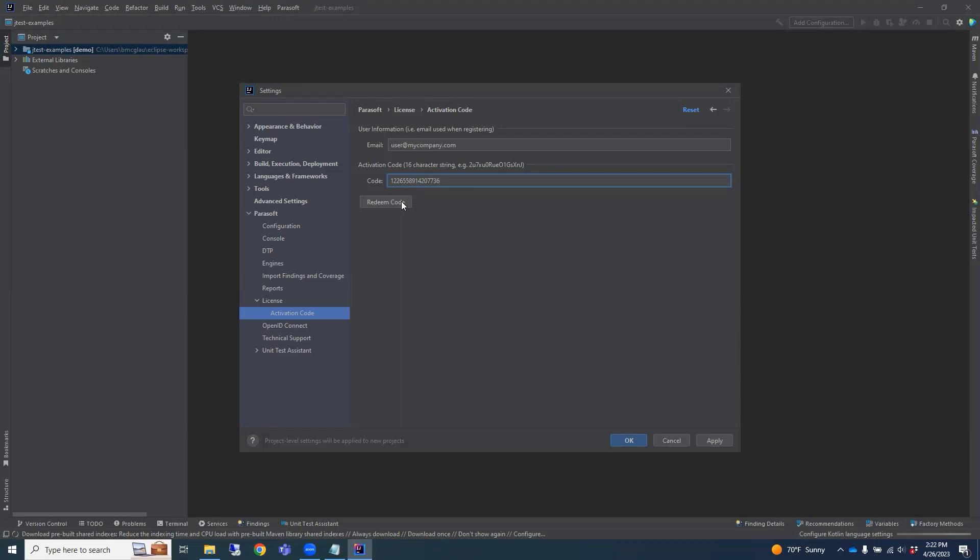If you have any issues while redeeming the activation code, please contact Parasoft.